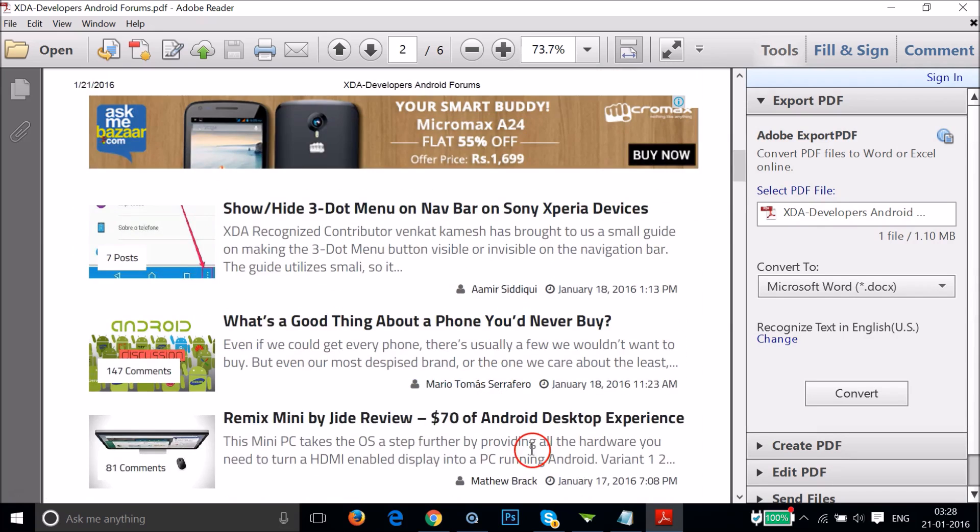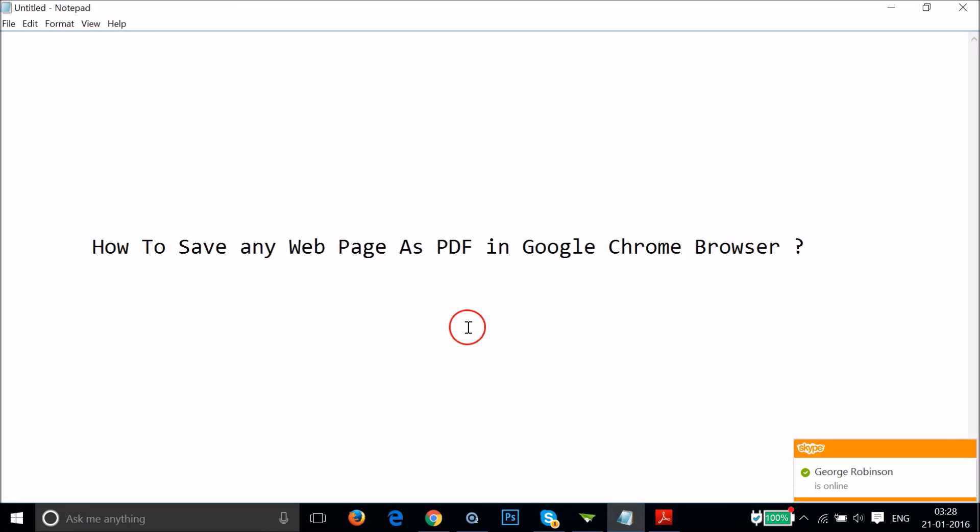So guys, in this way you can easily save any web page as PDF in Google Chrome browser very easily.